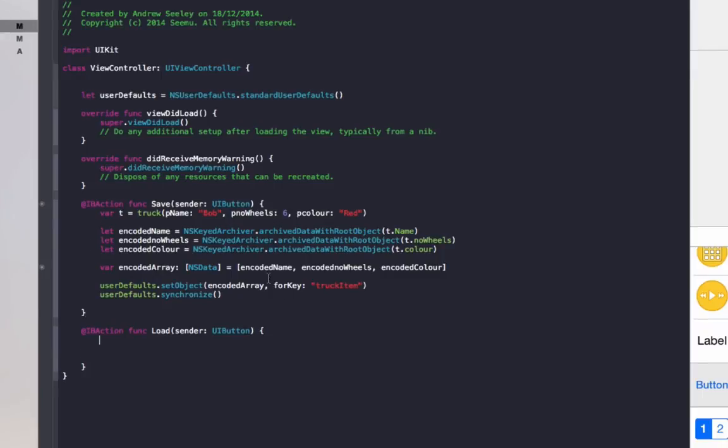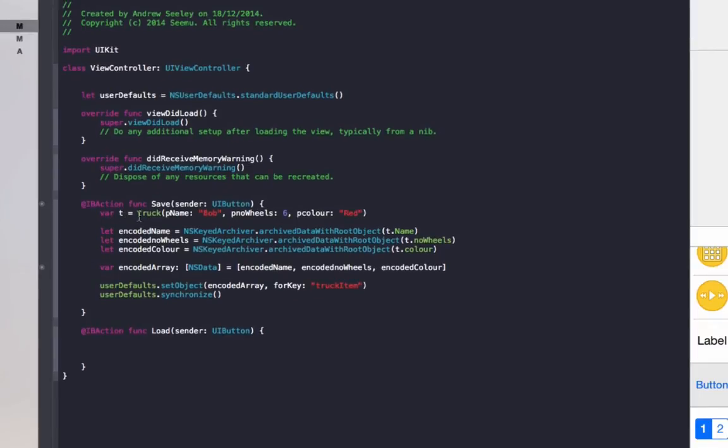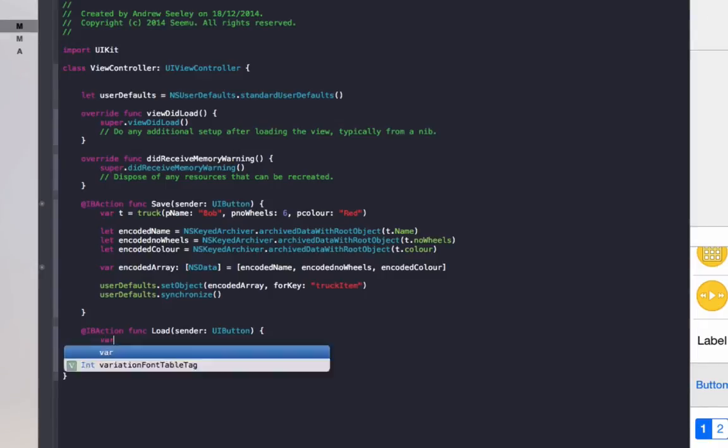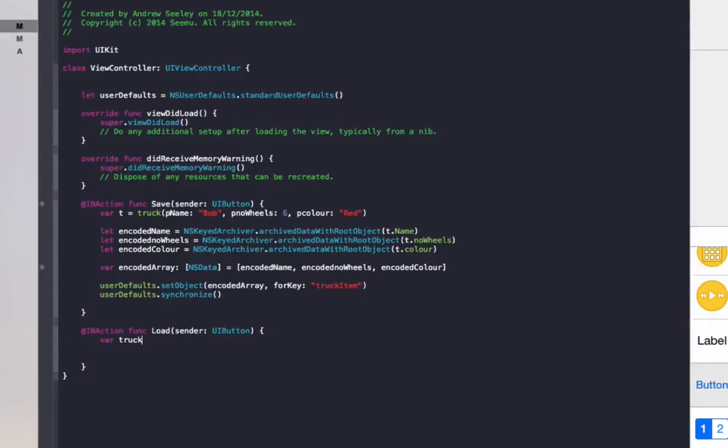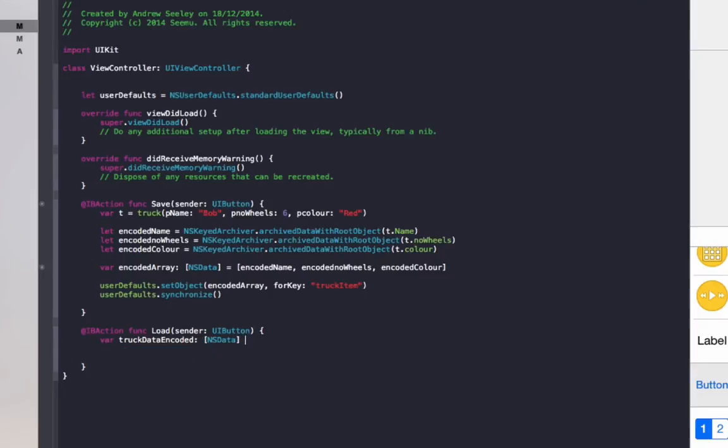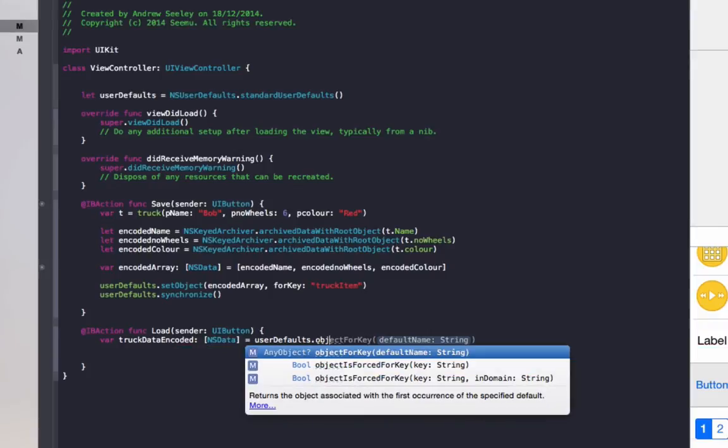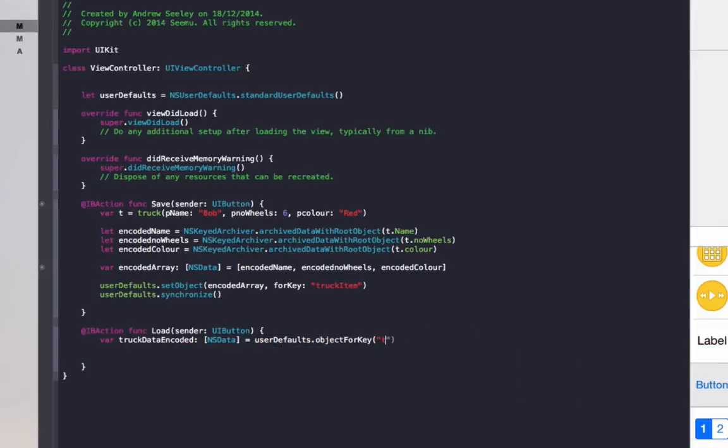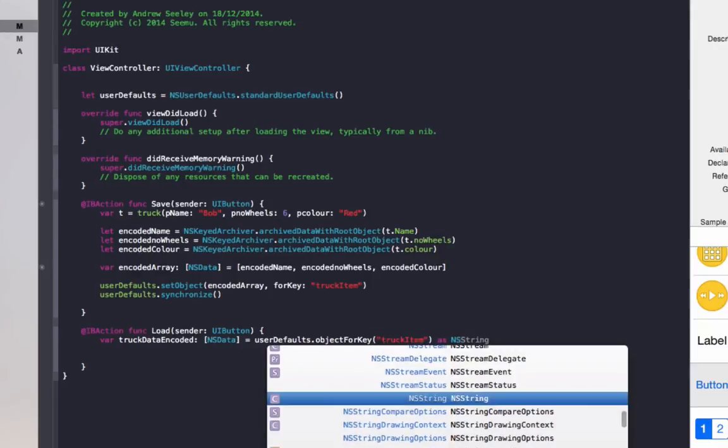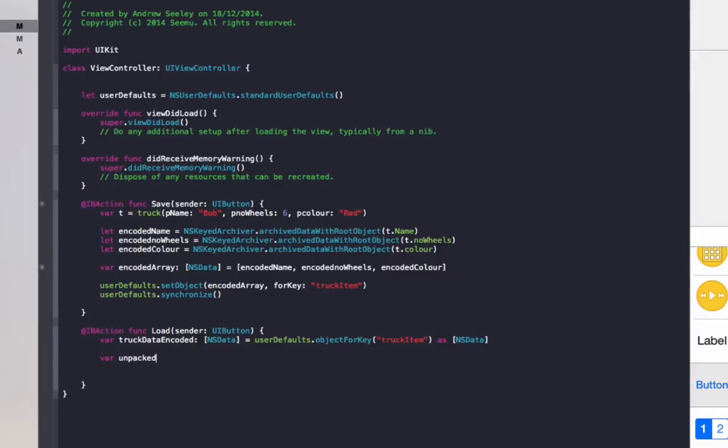Now we'll set up the load button to retrieve the value from NSUserDefaults and unpack it into its own truck class. To do that, we need to do var truck data encoded as an NSData type.